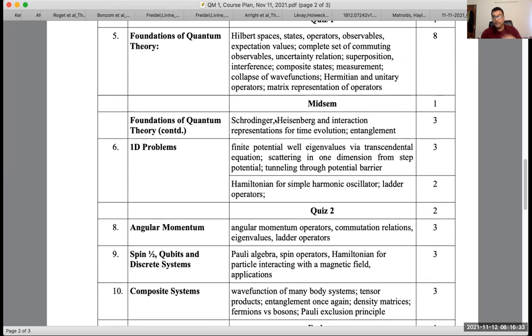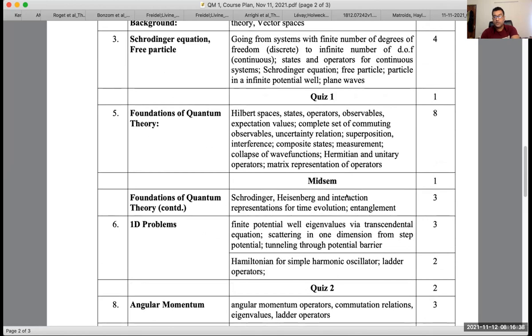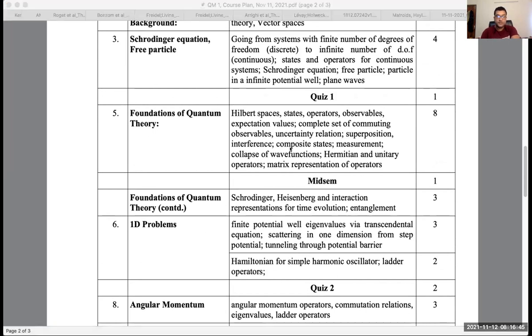I'll begin by talking about the Schrödinger and the Heisenberg representation. If you have any questions, please unmute yourself and ask at any point.